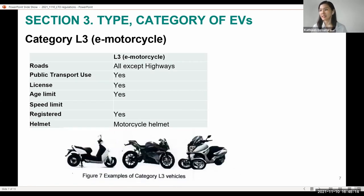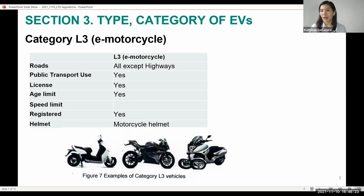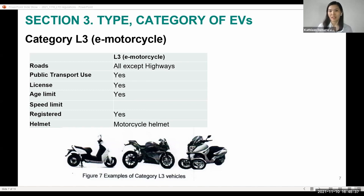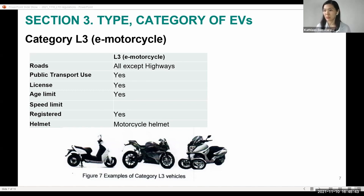The L3 category covers electric motorcycles, treated similarly to conventional motorcycles. They are allowed on private and national roads, except on limited access highways where speeds are faster. All operators must have a valid motorcycle driver's license. Unlike the prior categories, L3 can now be used for public transport use.